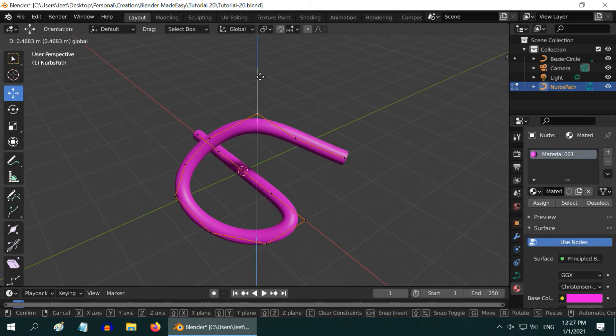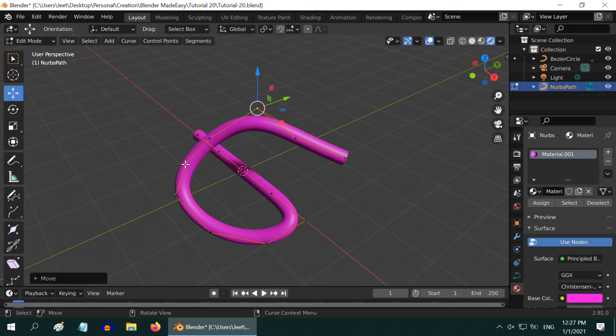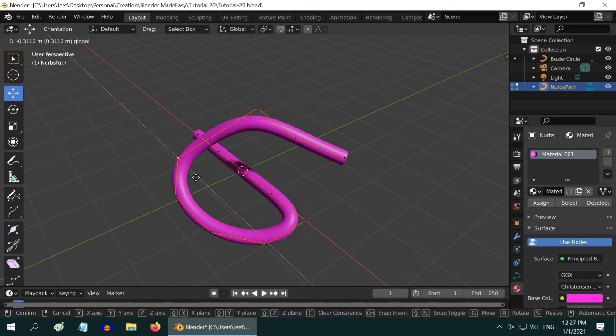If you are not very familiar with curve editing, I made another tutorial just on this subject. The link is in the video description.